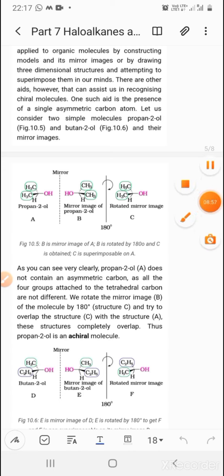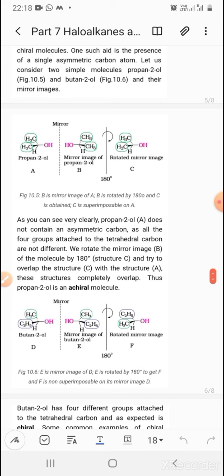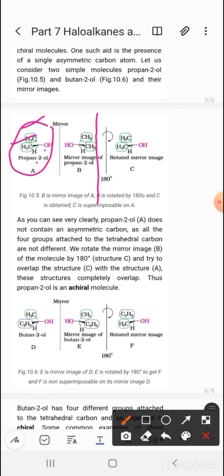Let us consider two simple molecules: propan-2-ol (Figure 10.5) and butan-2-ol (Figure 10.6). For propan-2-ol, B is the mirror image of A. When B is rotated by 180 degrees, structure C is obtained, and C is superimposable on A. You can see that the carbon has two CH3 groups that are the same, plus H and OH. When you rotate this mirror image by 180 degrees, the image is superimposed — meaning propan-2-ol is not chiral.